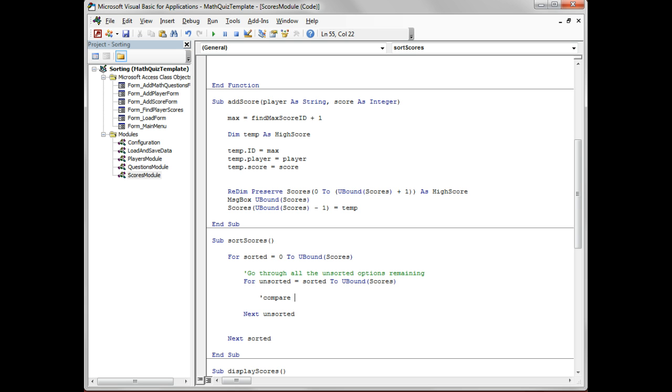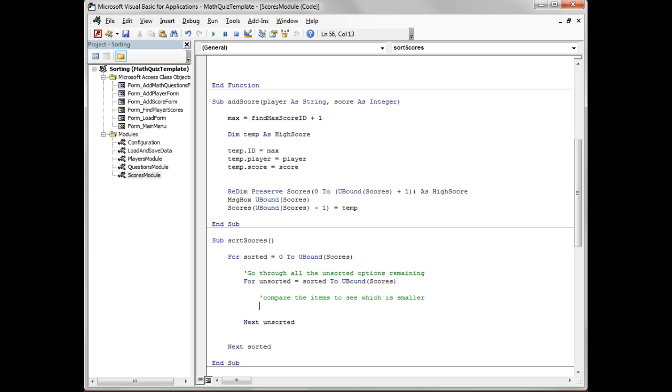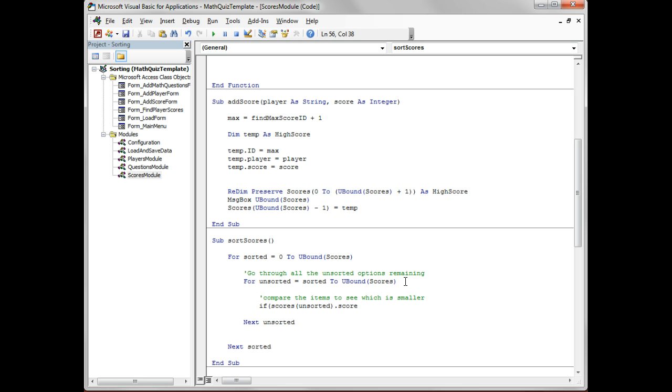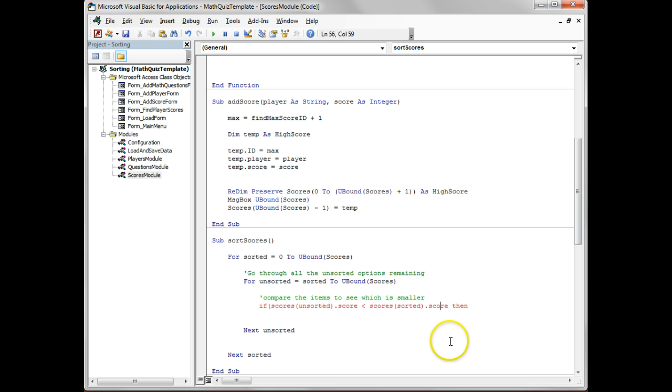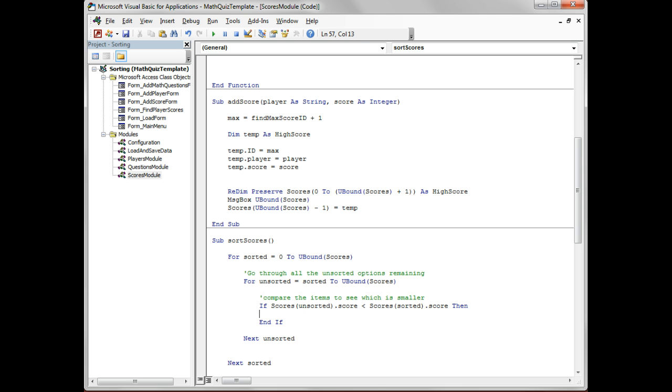Now this is where we want to compare the items to see which is smaller. If the unsorted one dot score, so the actual value there, is less than scores sorted, so the current actual sorted one. I missed a bracket somewhere, just generally my set problems with syntax. I like to put in the starting and closing sections. Normally in other languages you can just use the curly brackets straight away, makes it nice and clear.